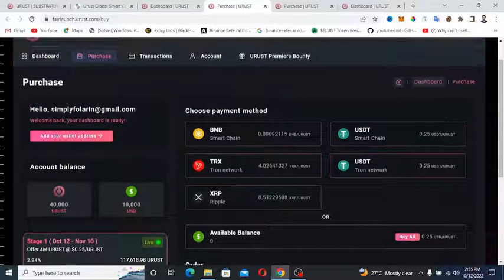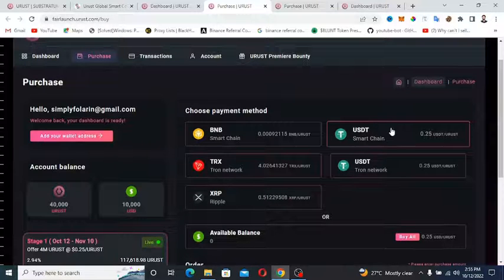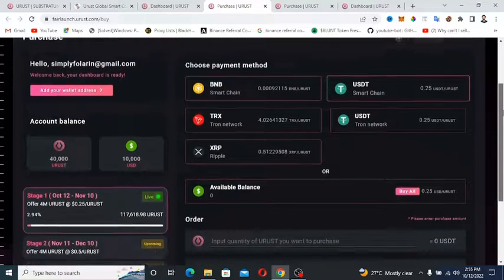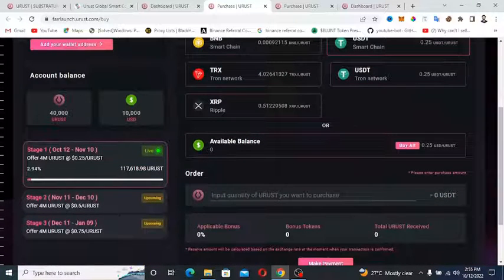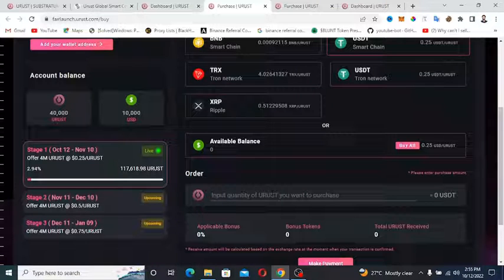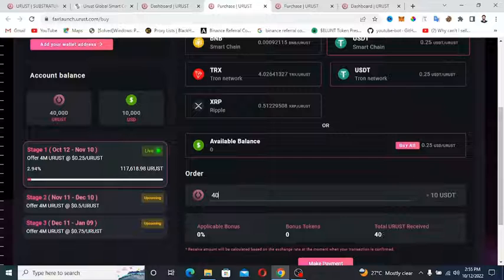Choose your payment method. For this tutorial, I am choosing USDT. The next step is to enter the amount of URUST token you want to purchase. For example, let's say I want to purchase 40,000 URUST. Then it's equivalent to 10,000 USD.